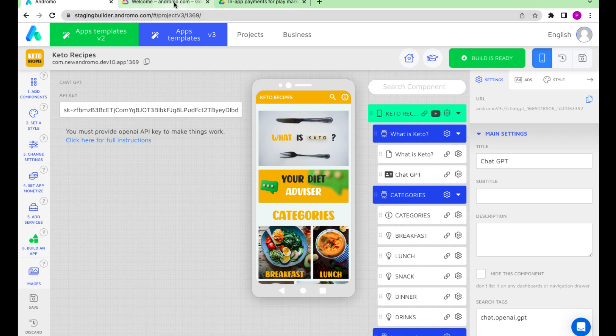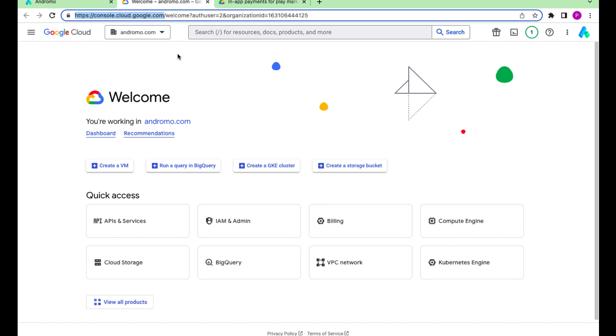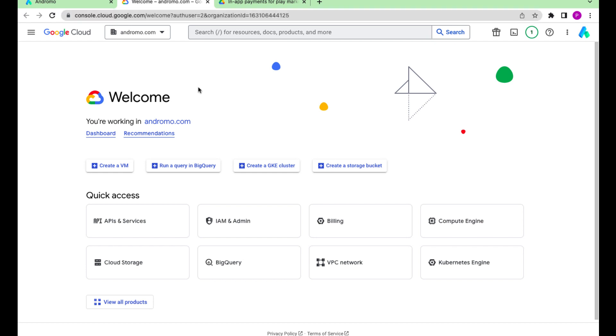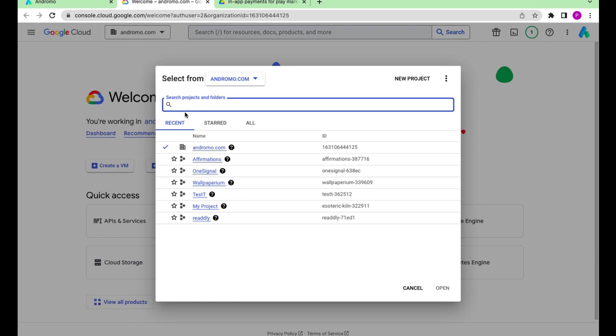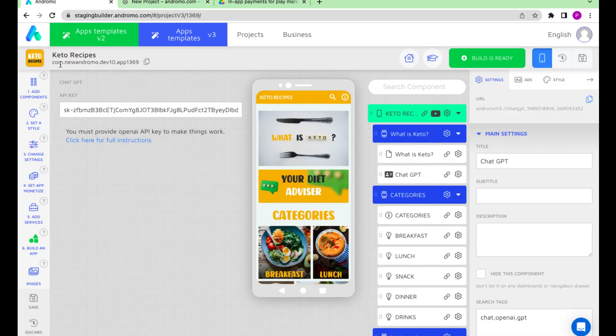First, go to console.cloud.google.com. Choose a project list and create a new project. Let's give it a name according to our project name.